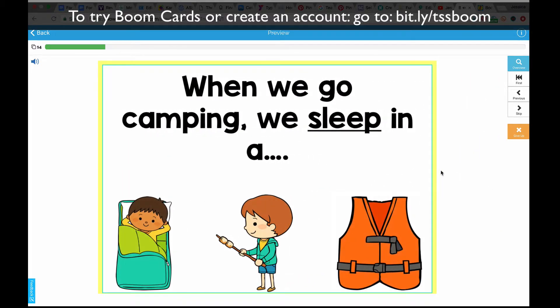I'm going to create another video that shows a little bit more in depth about setting up your classroom and accessing student data.